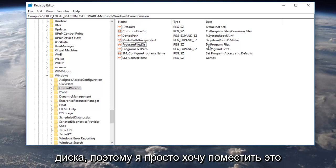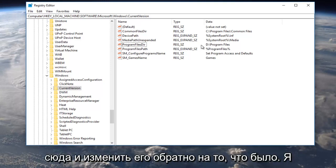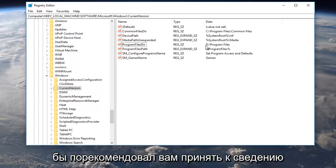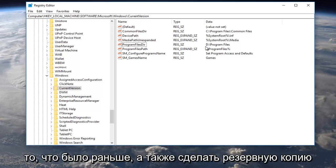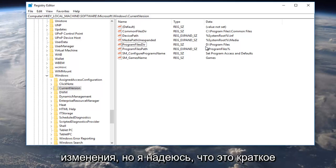So I just want to put that out there, and you can always come back in here and change it back to what it was. I would recommend that you take note of what it was before, as well as backing up your registry before you make any changes.